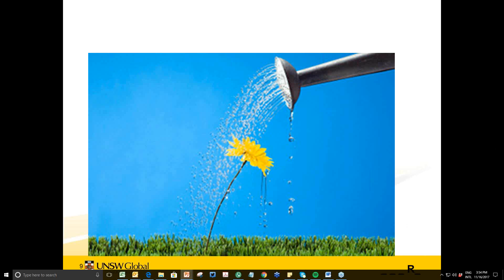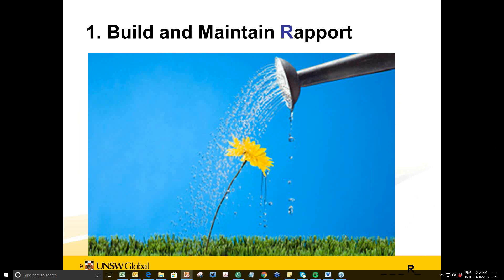The first principle is R — build and maintain rapport. I chose this picture because our students are kind of like flowers: if they don't feel comfortable or nurtured in class, they might wilt. Research shows that rapport is a factor in motivation, and one study by Ryan and Wilson on university students showed that rapport can increase student motivation and even predict students' final grades.